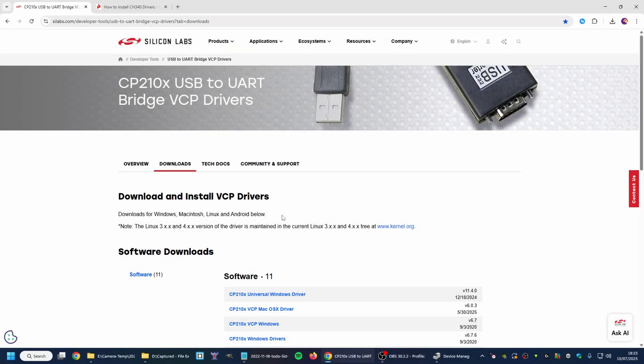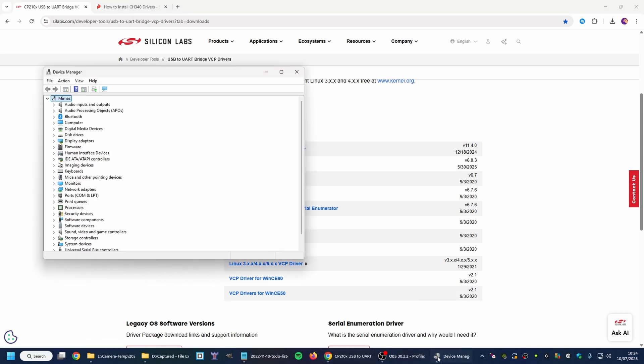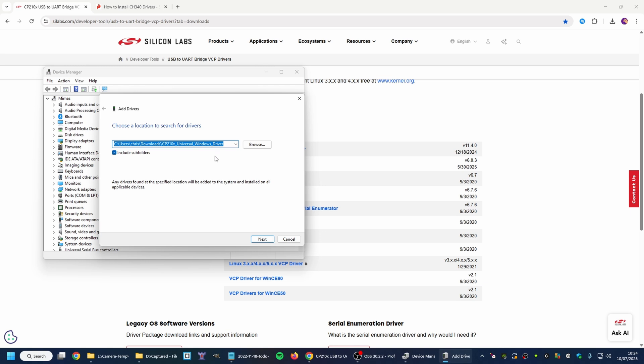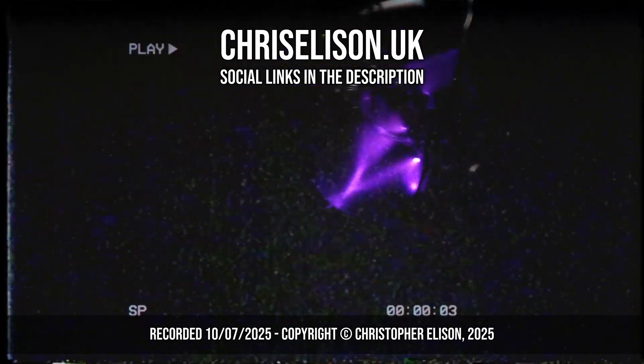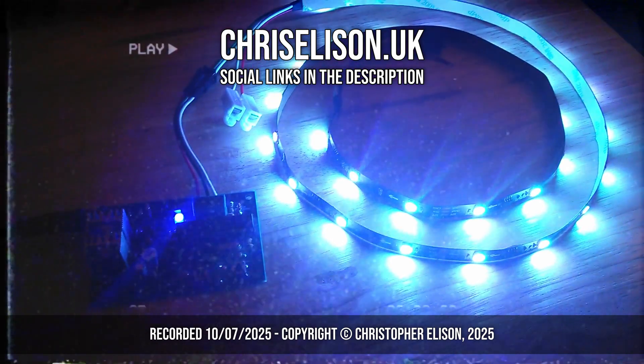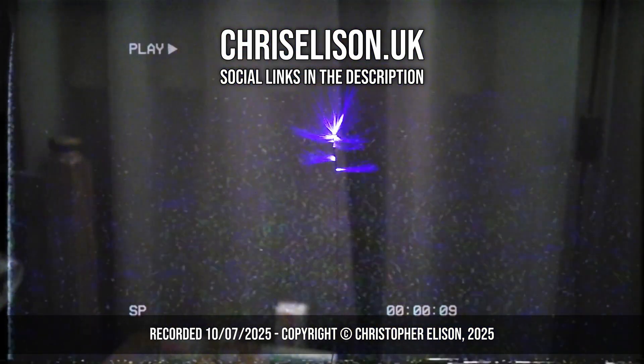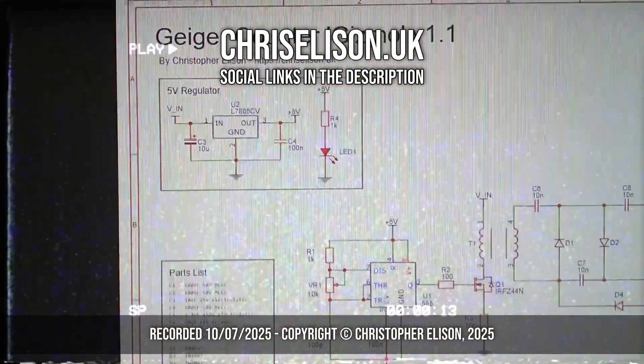Hey guys, Chris here with a quick addendum. If you're having trouble uploading your sketch to your Arduino, you may need to install the driver for your programmer board. In my case it's the CP210X. I just go to this website - I'll put the link in the description - and scroll down and click Universal Windows Driver, extract that file to a folder on your hard drive. Then simply go to Device Manager, click Add Drivers, and select the folder, and then it should install the correct driver for your programmer board.